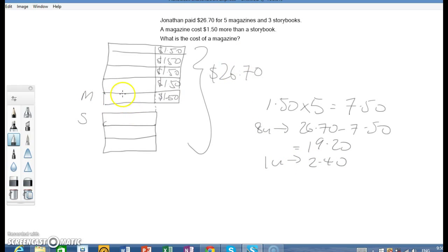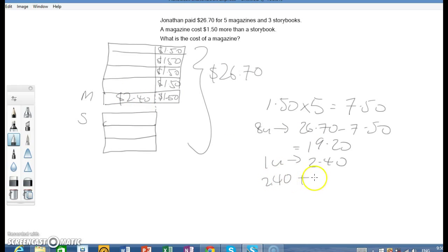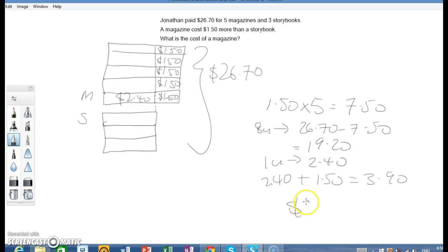What's the cost of a magazine? This is $2.40. It will be $2.40 plus $1.50. You get $3.90. So the cost of a magazine is $3.90.